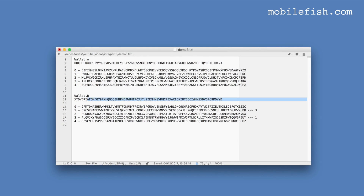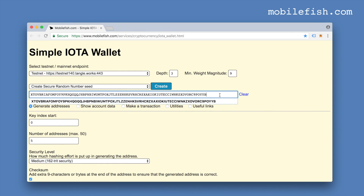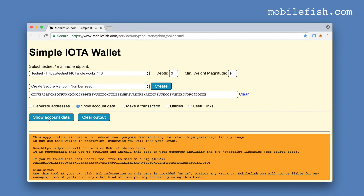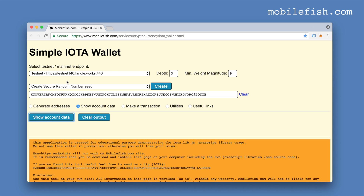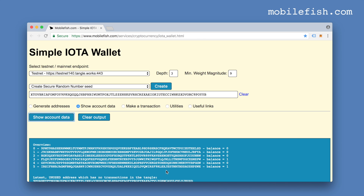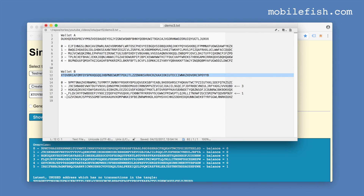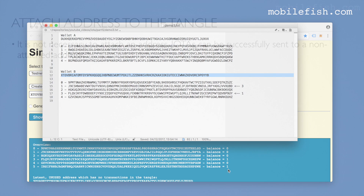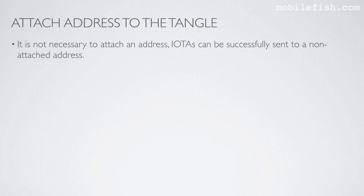Let's copy this seed, paste it and select show account data. I'm still on a testnet. Address index 1 is now 0 — we have transferred two IOTAs. The one IOTA left is automatically transferred to another address. It is not necessary to attach an address — IOTAs can be successfully sent to a non-attached address.